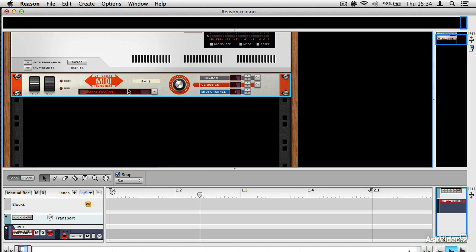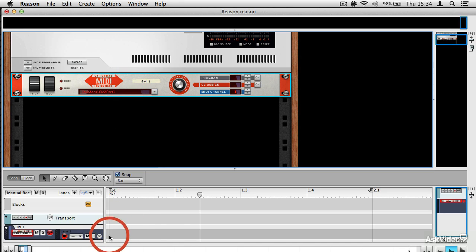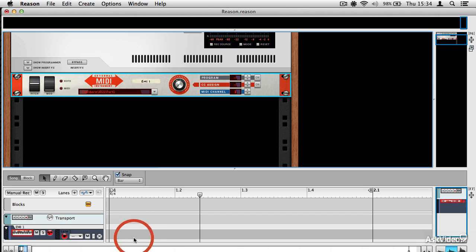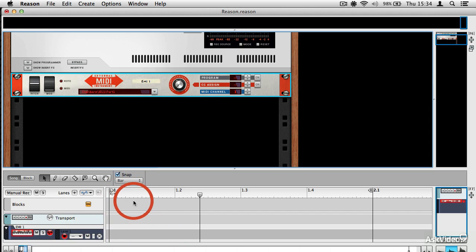So in order for this to do anything, I would either need to record some MIDI into the track here, which I could do by simply playing it.